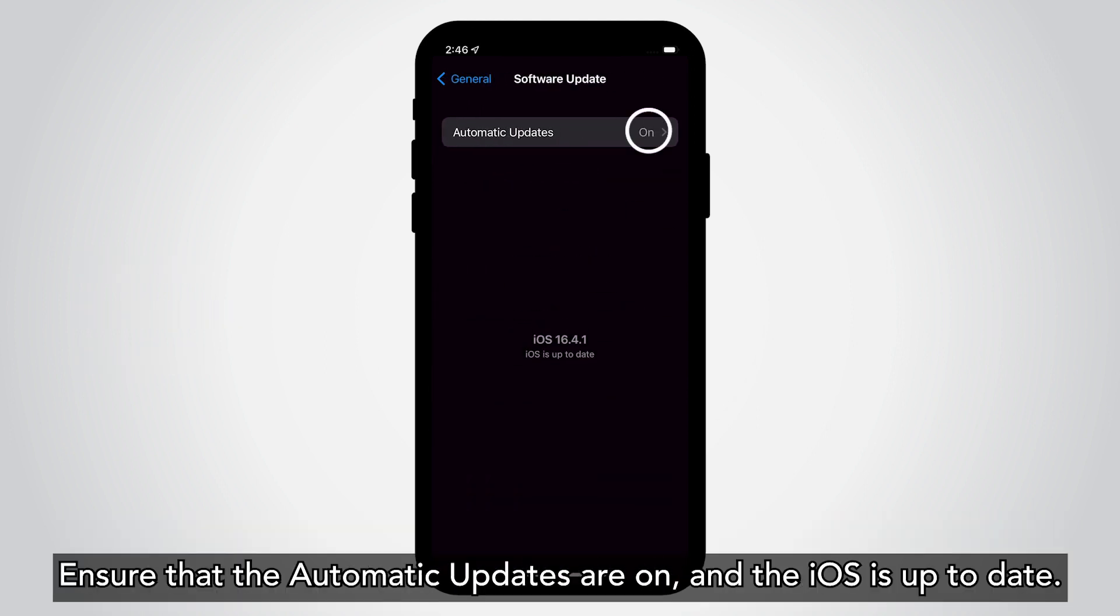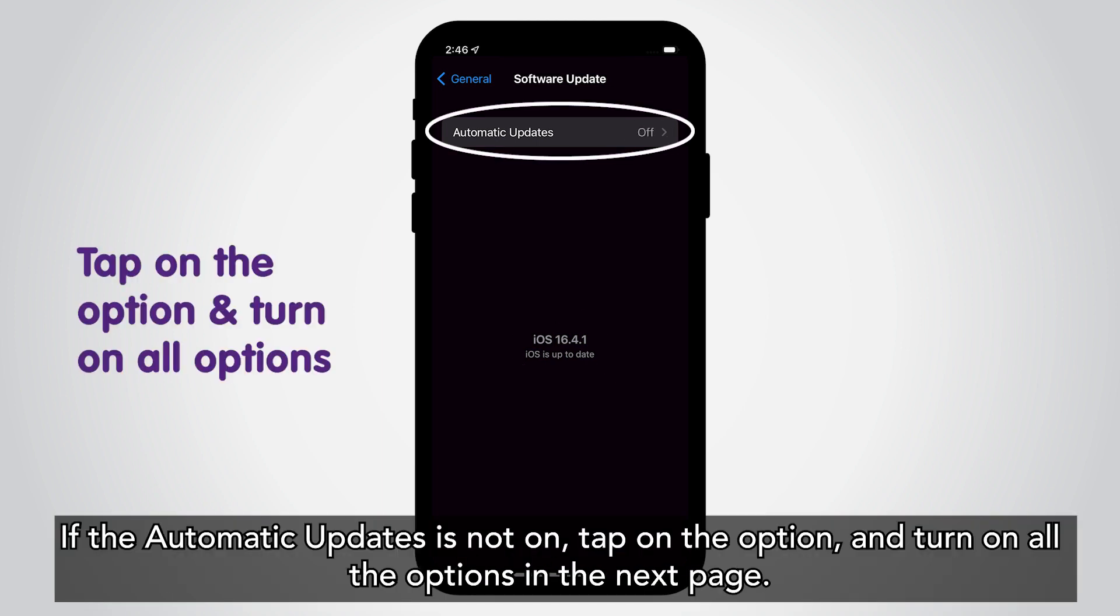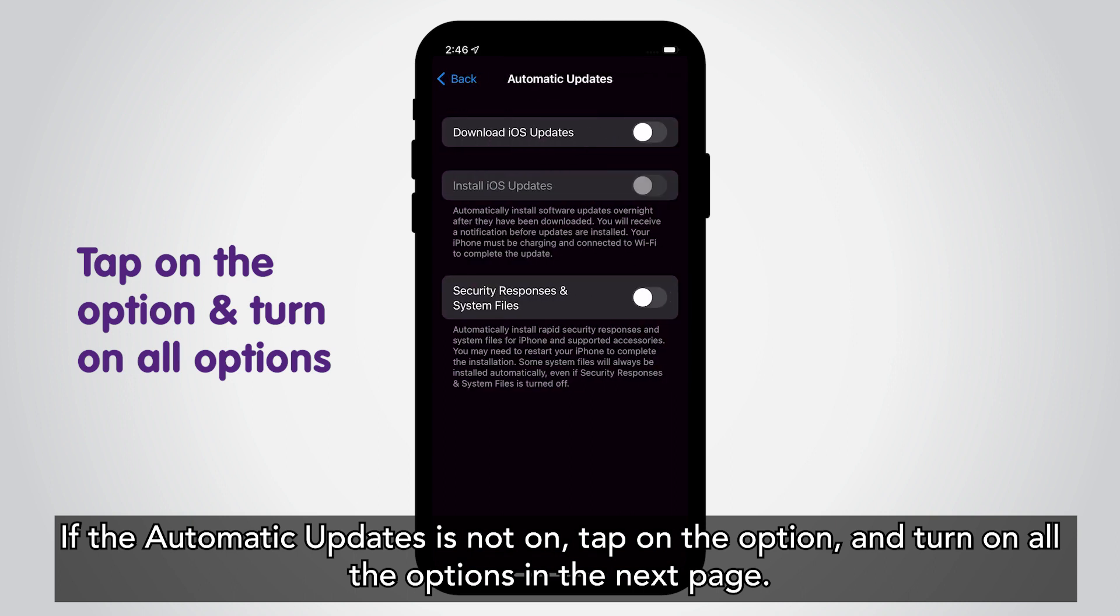Ensure that the Automatic Updates are on and the iOS is up to date. If the Automatic Updates is not on, tap on the option and turn on all the options in the next page.